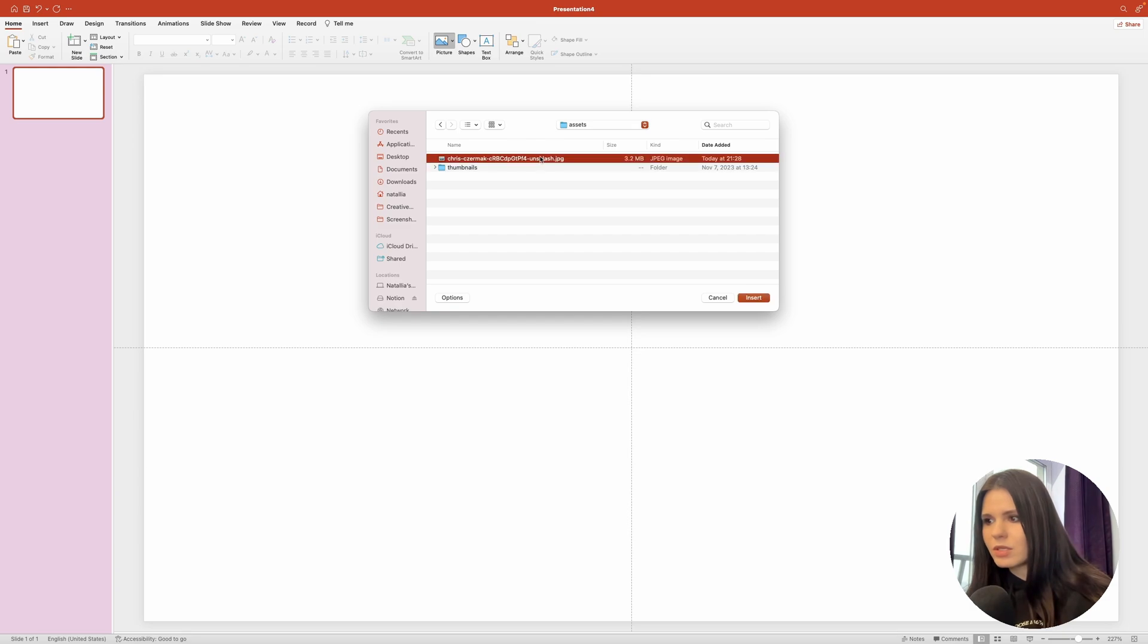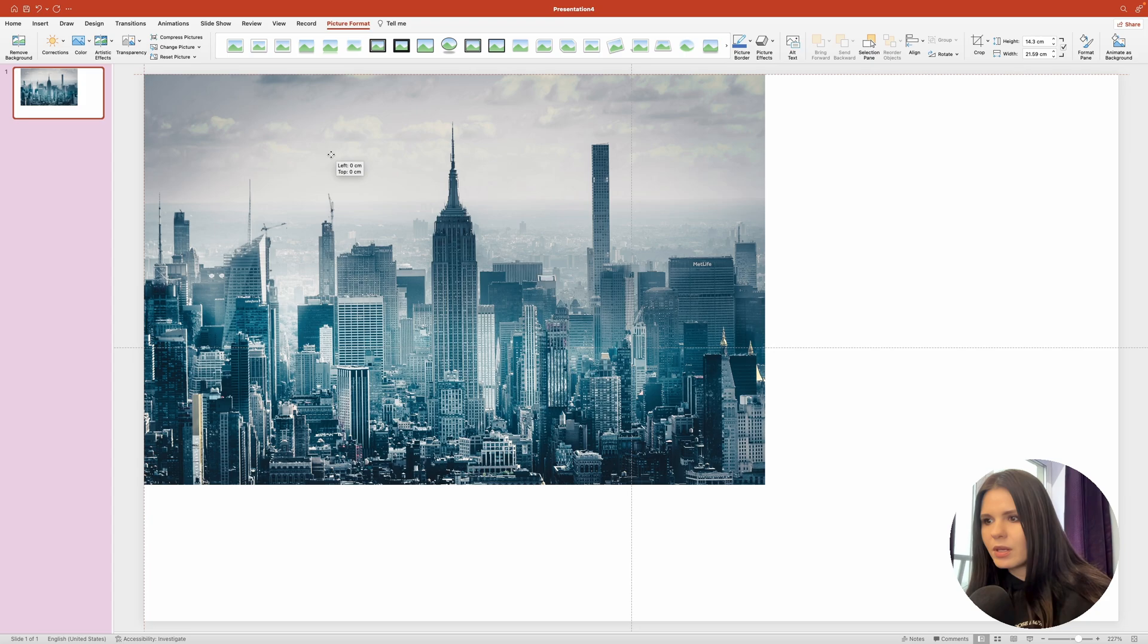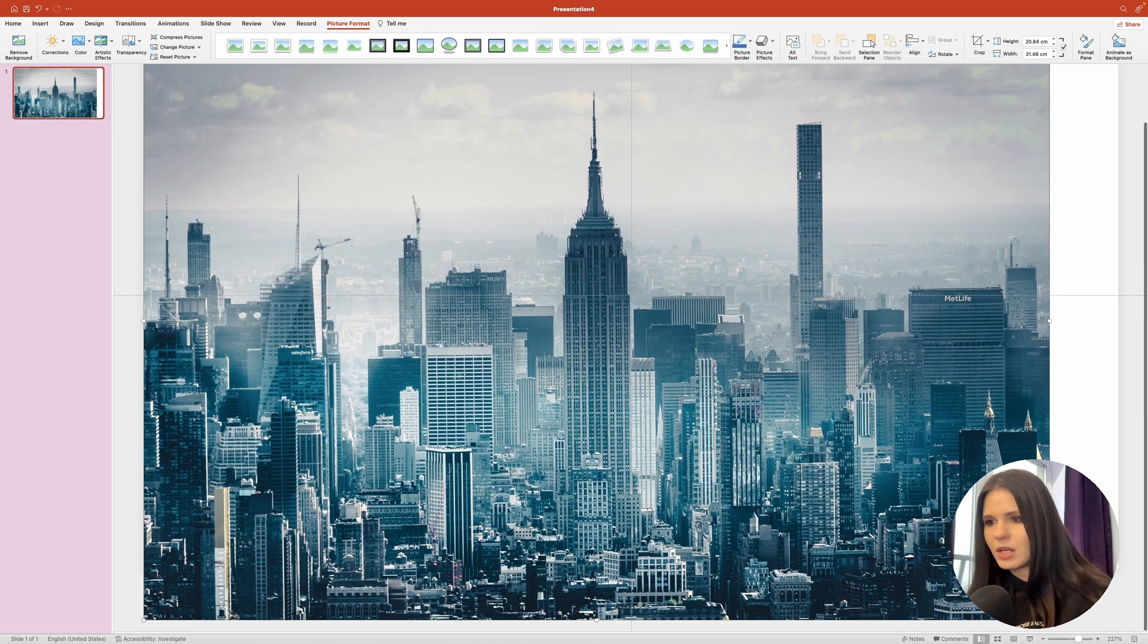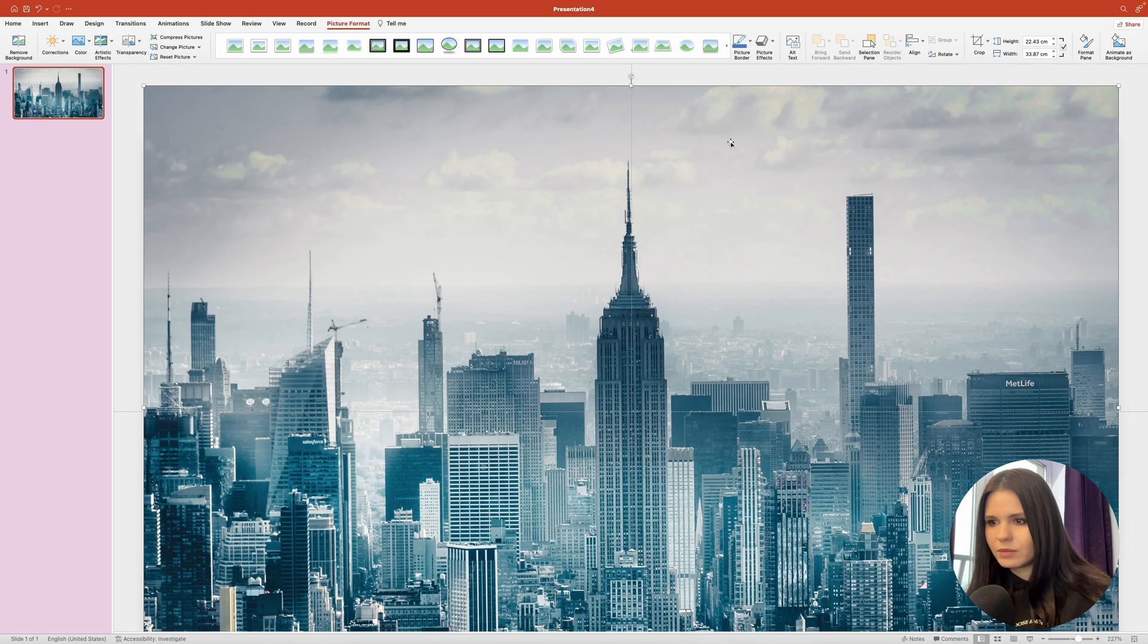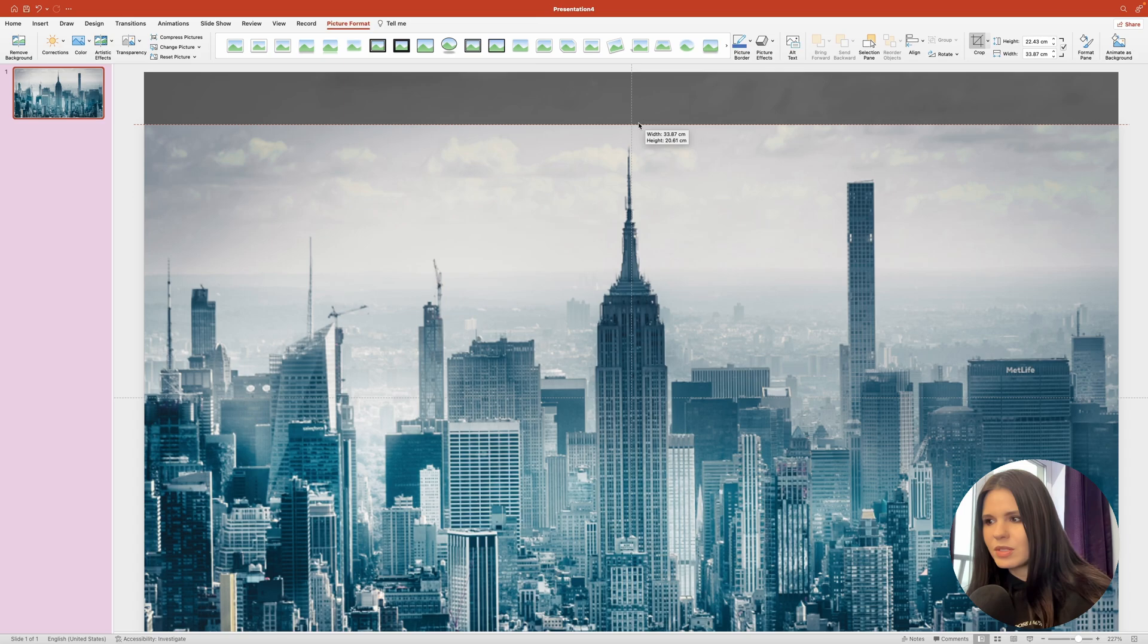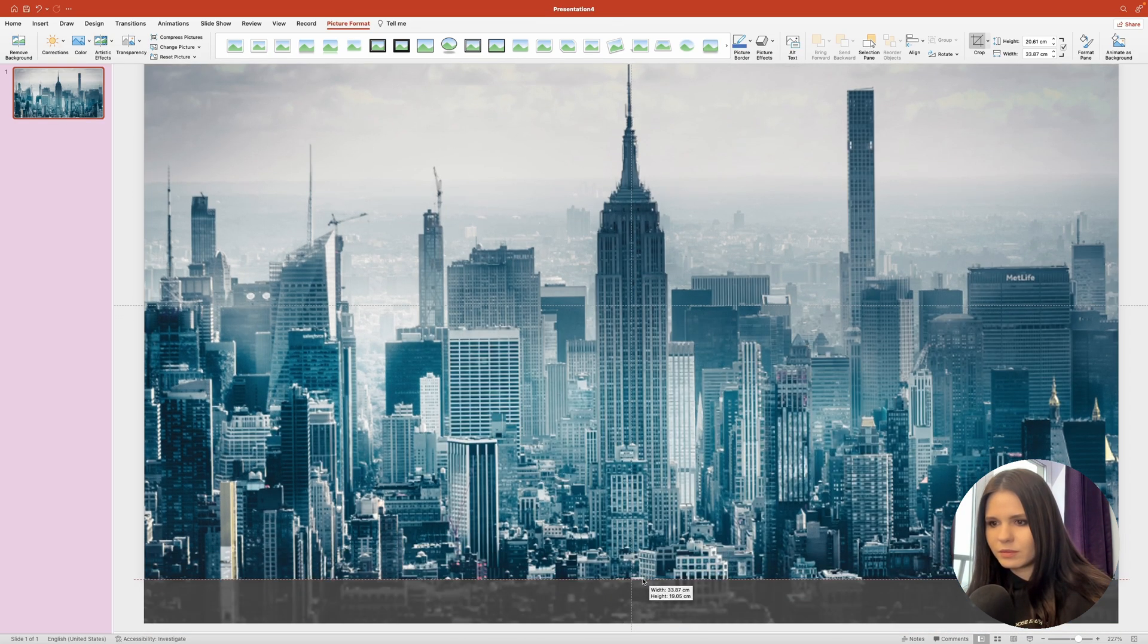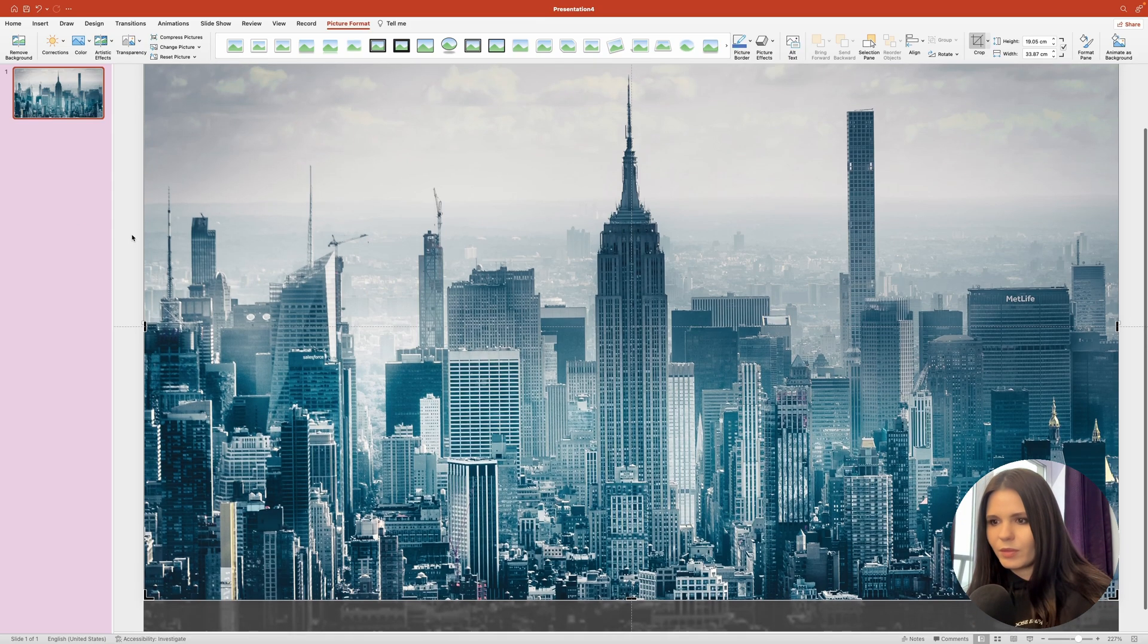You can use any other image you want. Let's scale the image up so that it covers the entire slide. You can hold down the shift key to maintain the proportions. Now with the crop tool, let's crop the image to the size of the slide. Perfect.